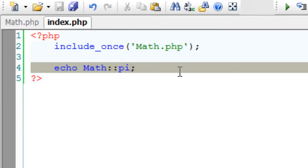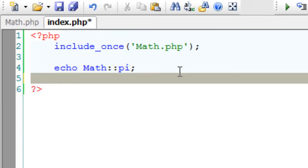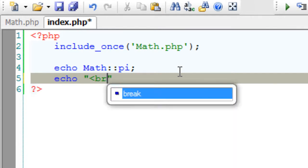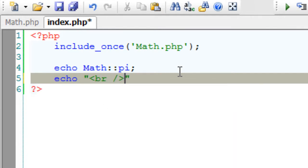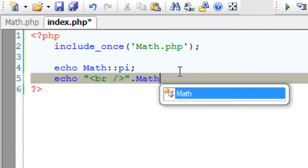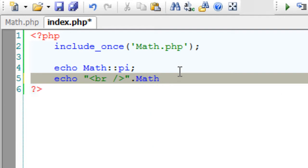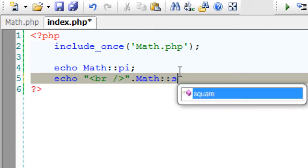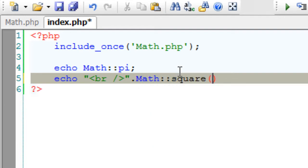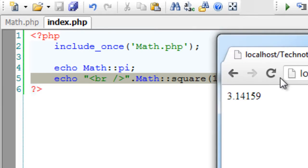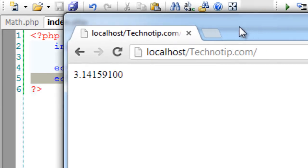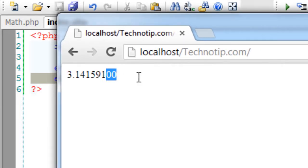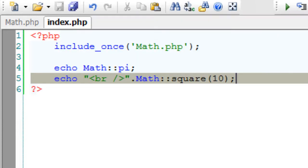Now I can access this static method directly without using any instances of Math class. The syntax is class name, scope resolution operator, and the method name. Pass some parameters. Now I have passed 10, so 10 into 10 is 100.